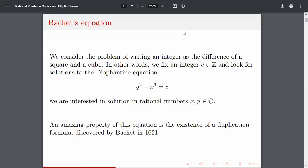So let's start with Bachet's equation. It is the problem of writing an integer as a difference of a square and a cube. In other words, we fix an integer c and look for solutions to the Diophantine equation y² - x³ = c, where x and y are rationals. It is called Bachet's equation because of an amazing property: Bachet's duplication formula, given by Bachet in 1621.